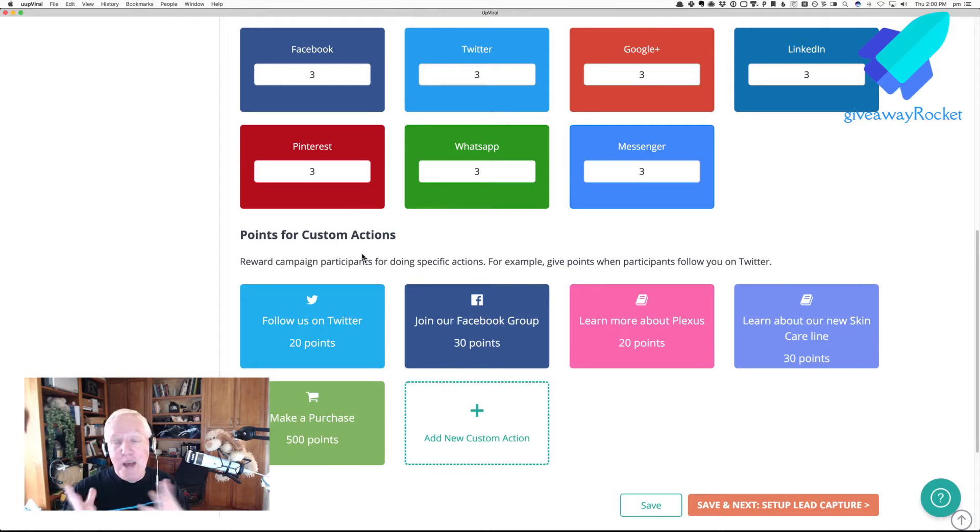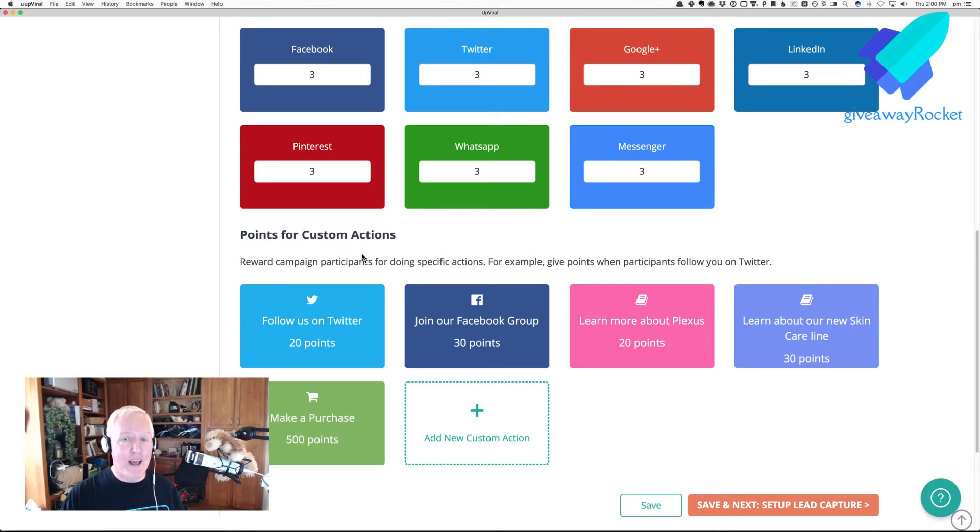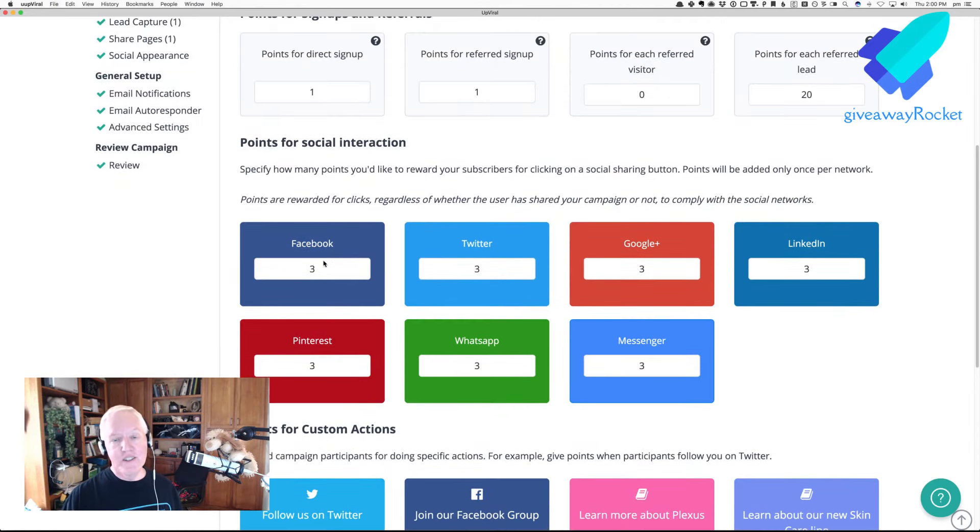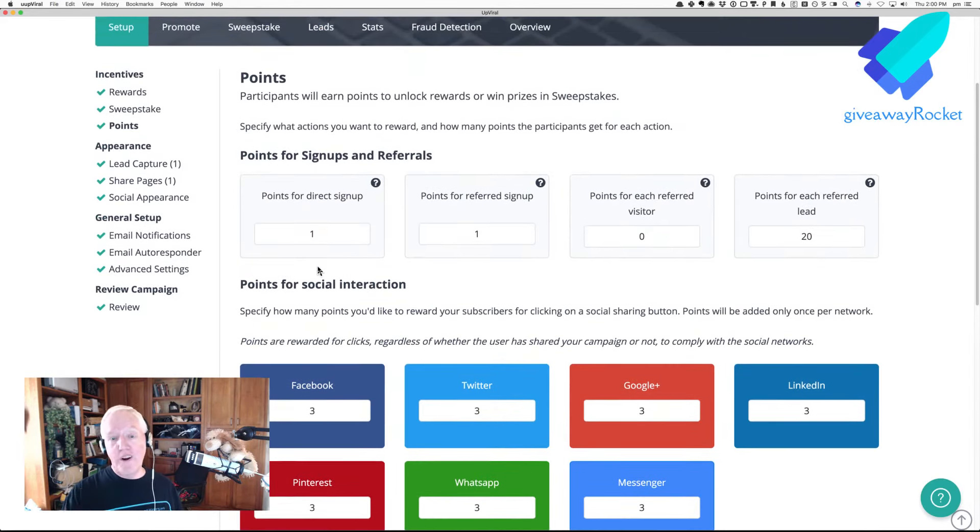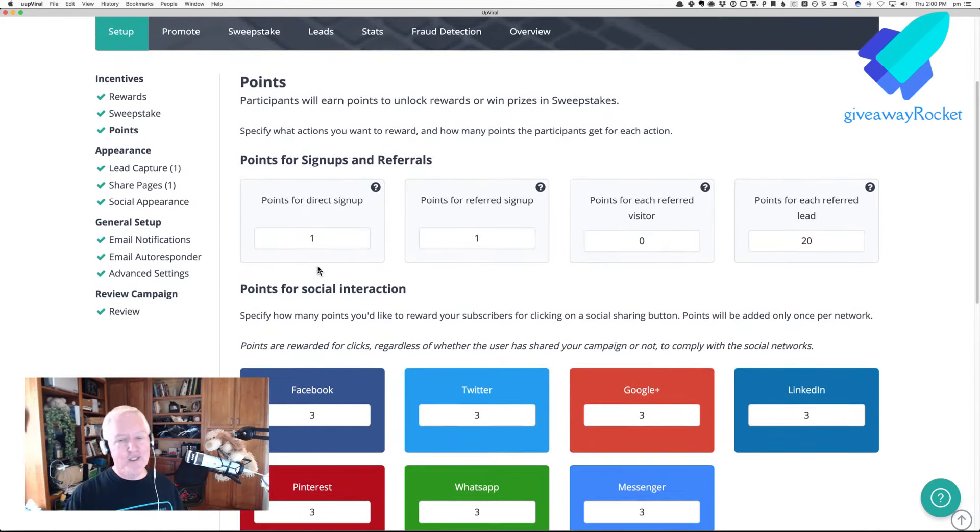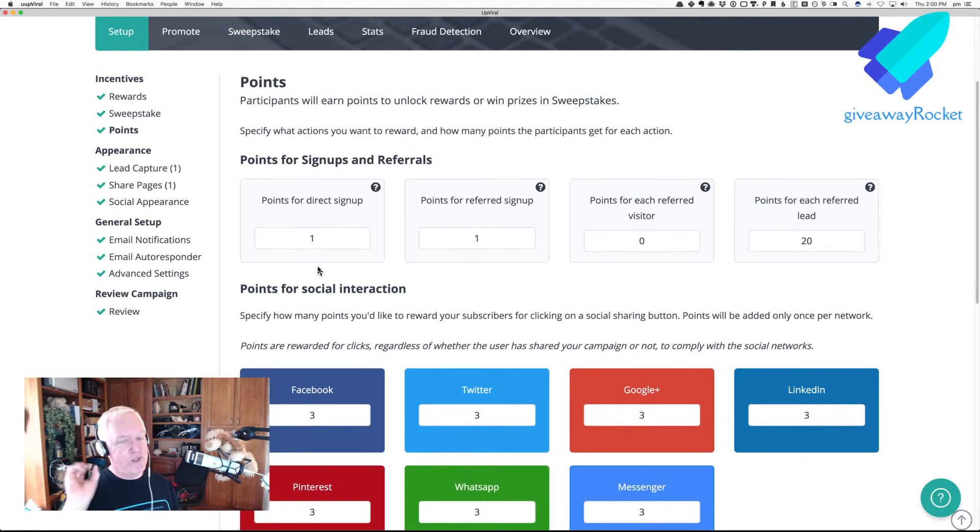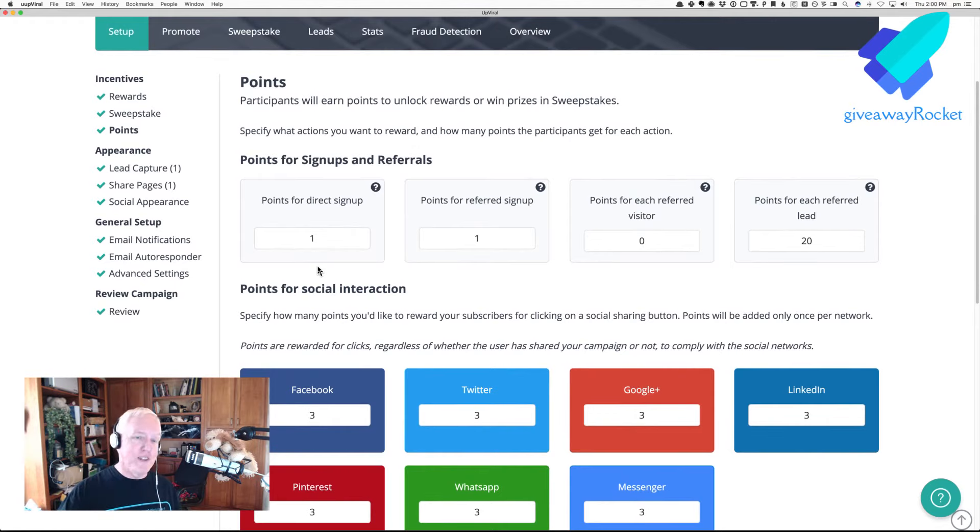So, the custom actions kind of throw that whole thing out of whack. Now, but it does work if you don't have any custom actions, and you just have your normal default settings for points.